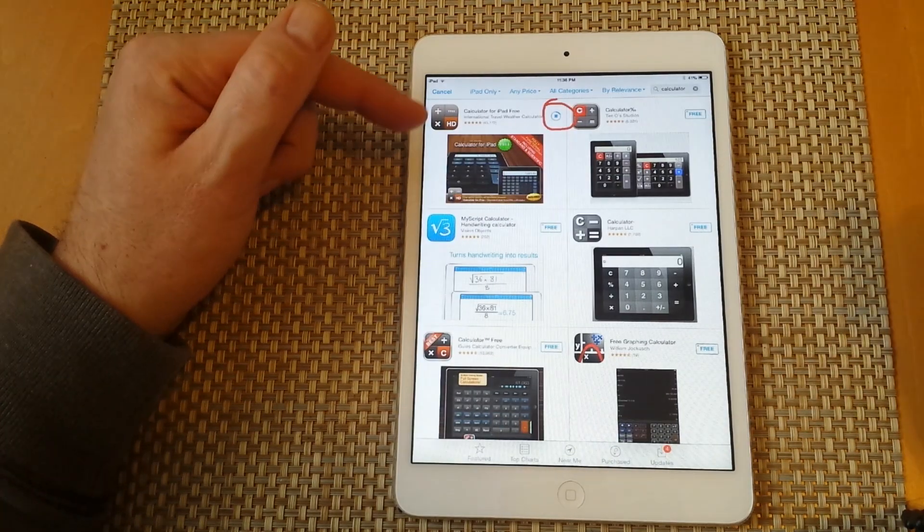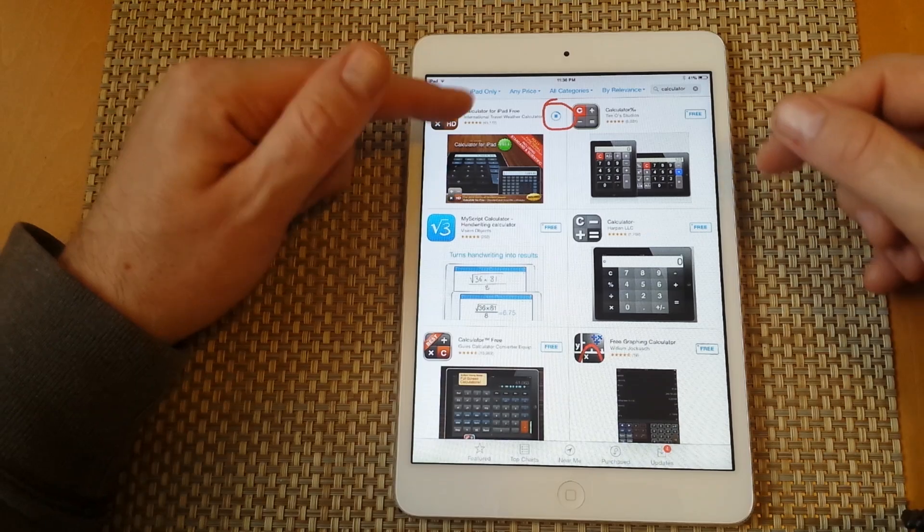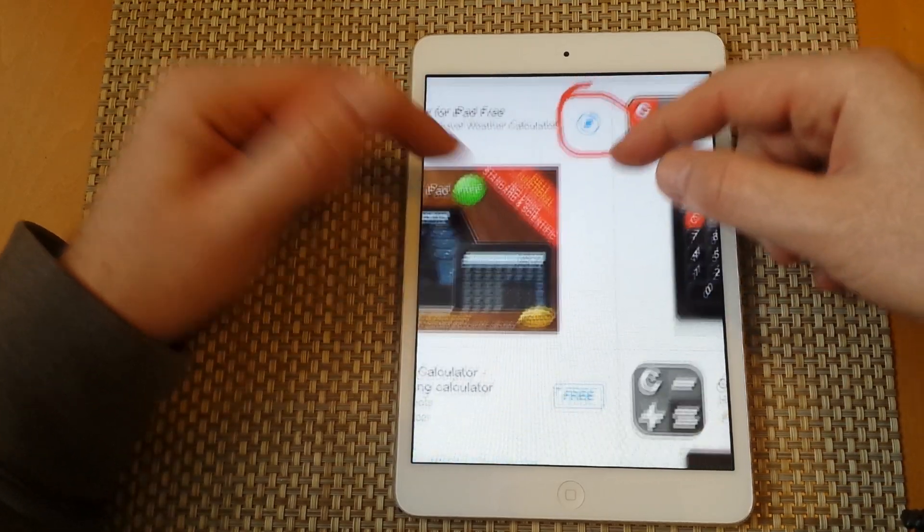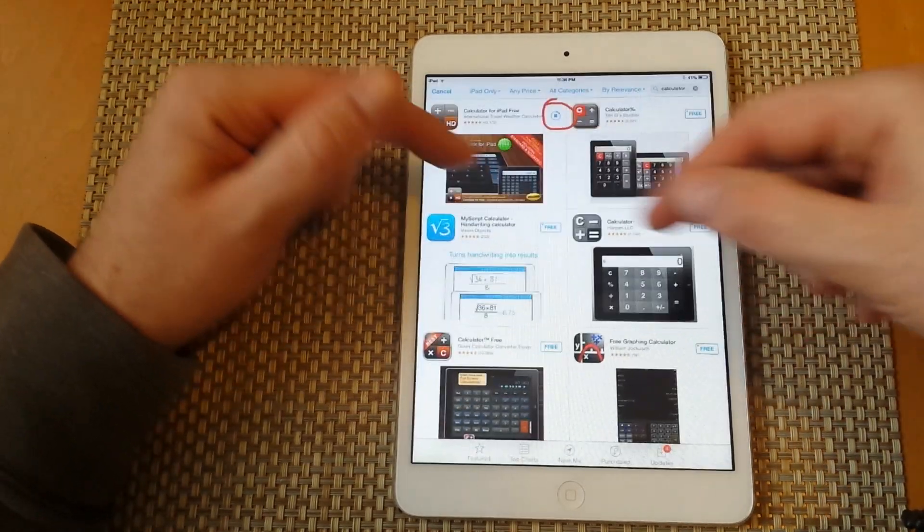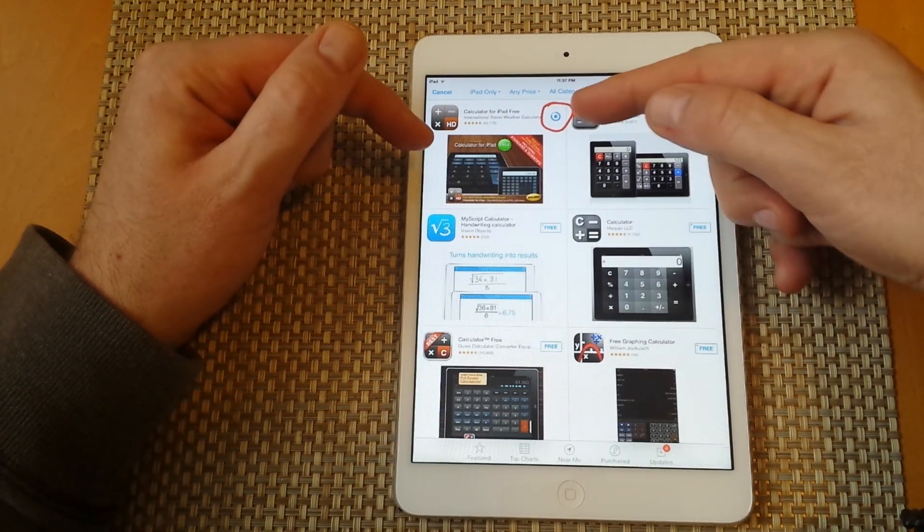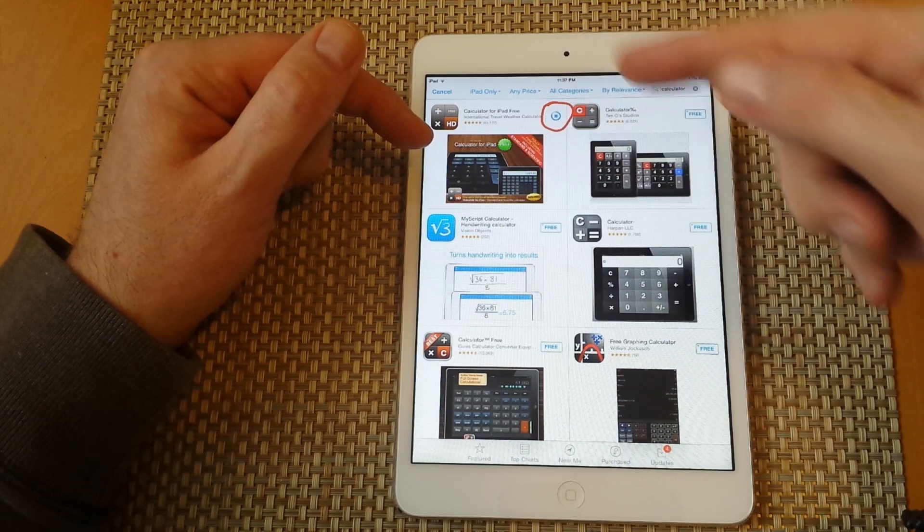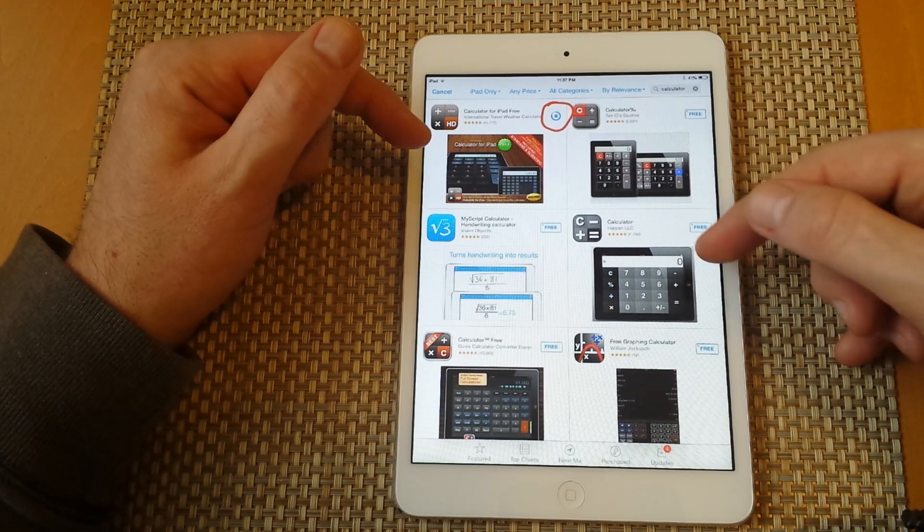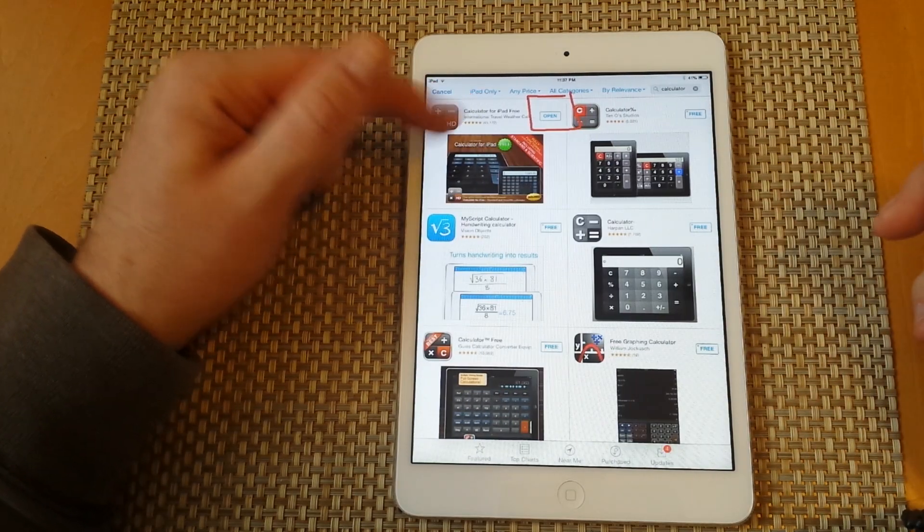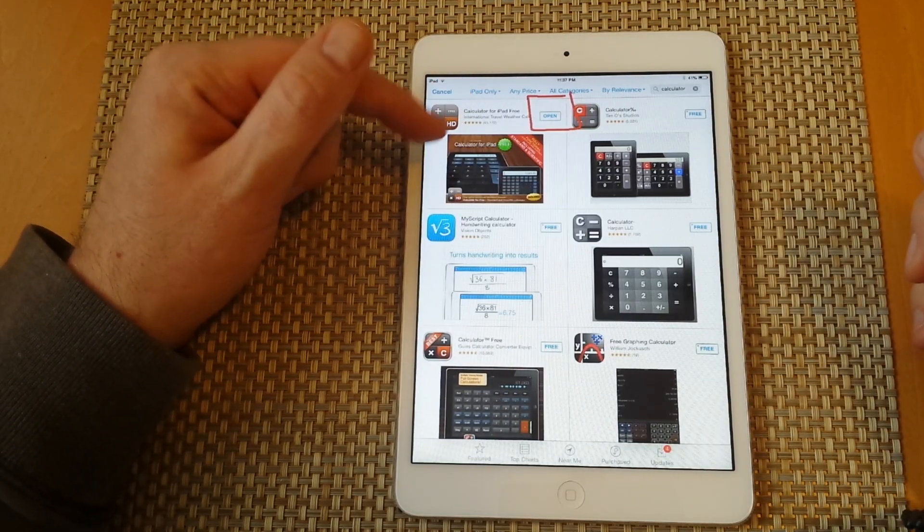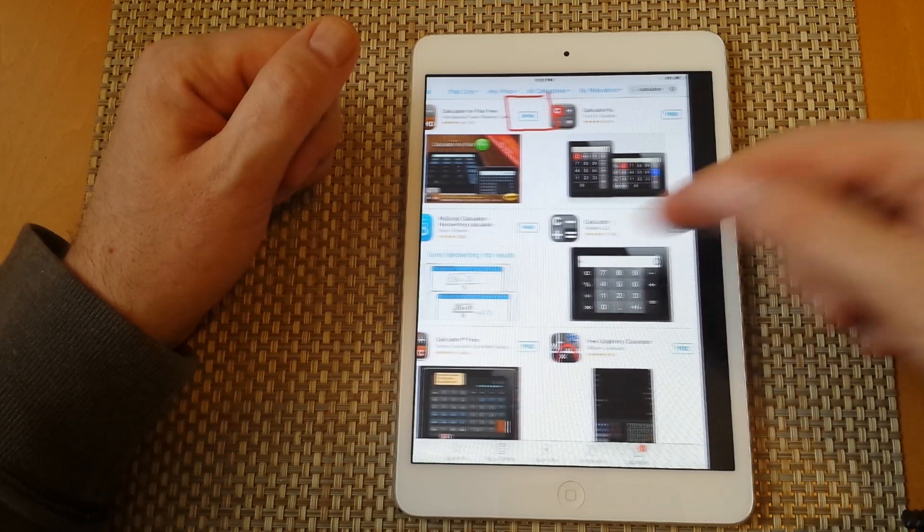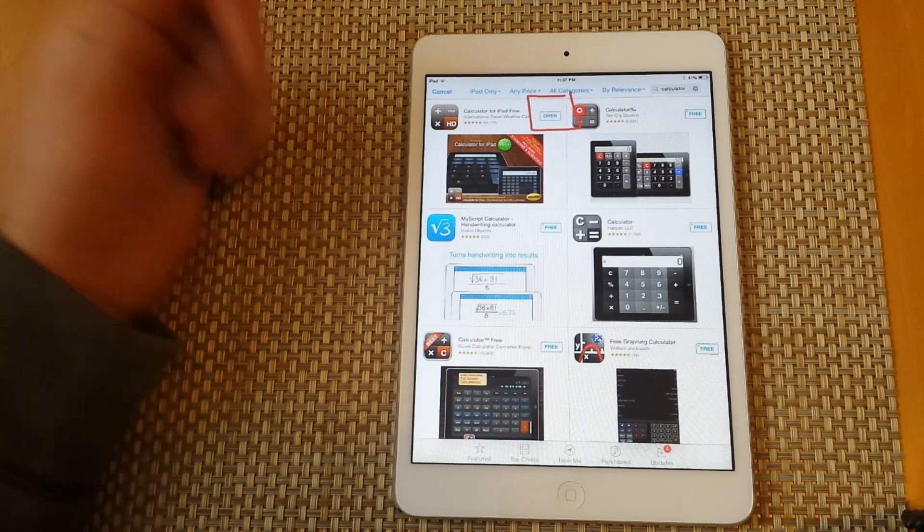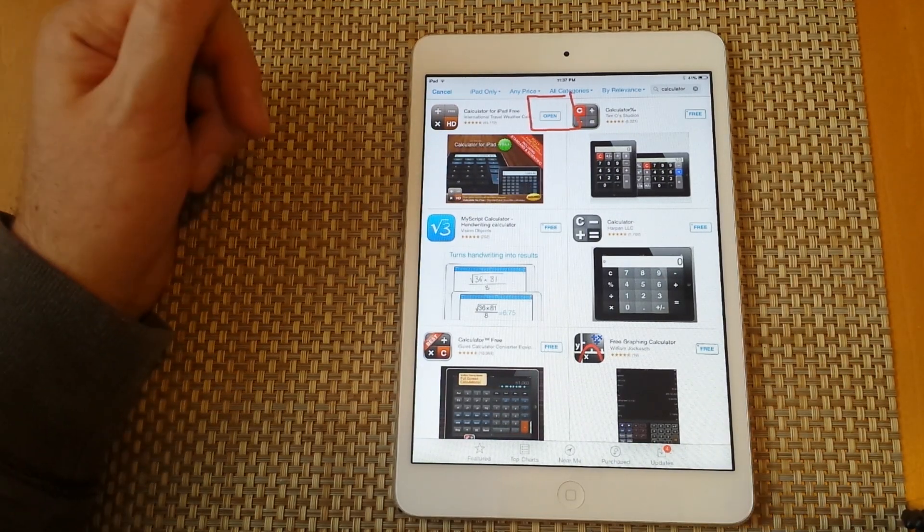Once you do that, you can download the app. The download will look like this, and the little circle will fill in. Then you can click on open to open your new app. Hope this helped. Thanks for watching.